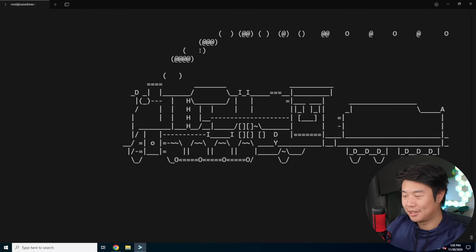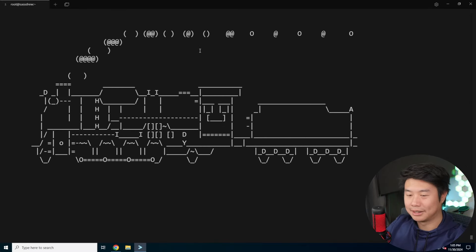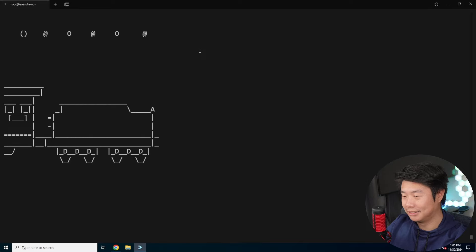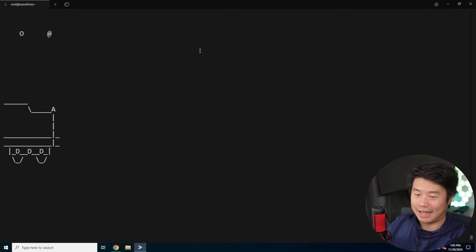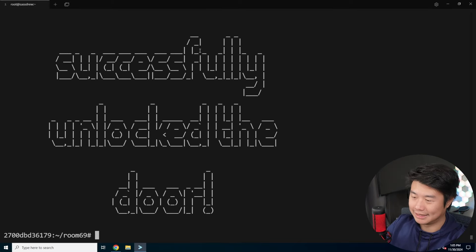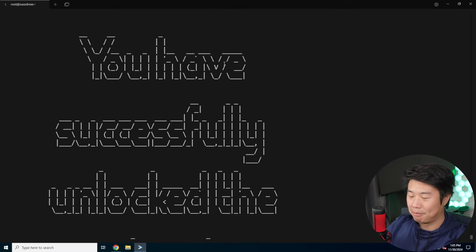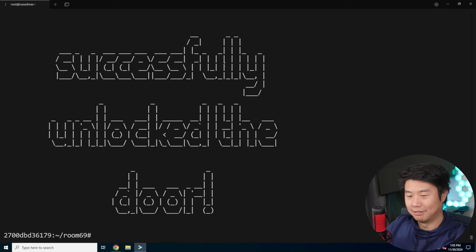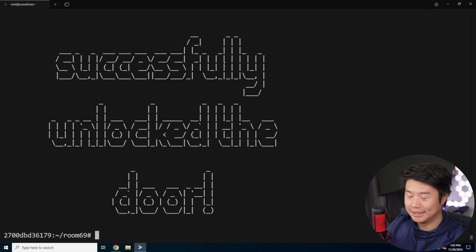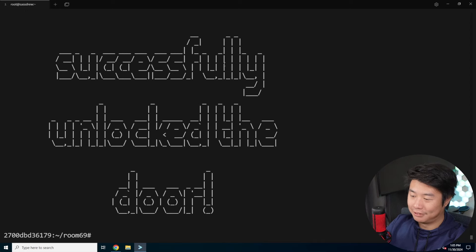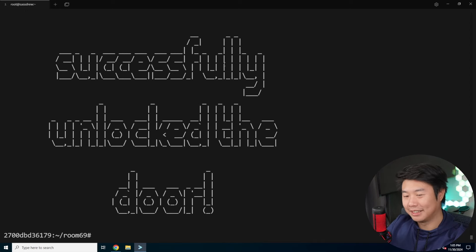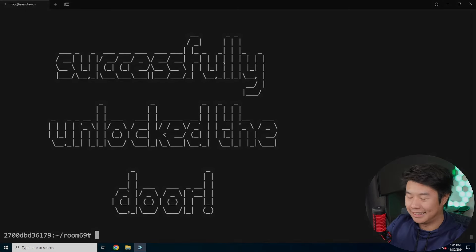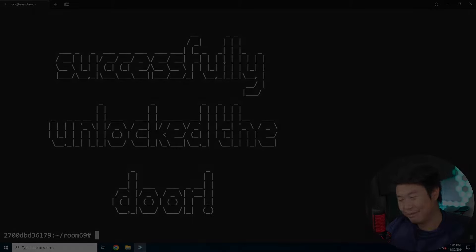Since we got the prompt that says you have successfully unlocked the door, it means that is the correct key to get through this level. That's pretty much it for level five. Hopefully you guys enjoyed the level. If you did, feel free to leave me a like, comment, subscribe, and we'll see you guys in the next video. Bye bye.